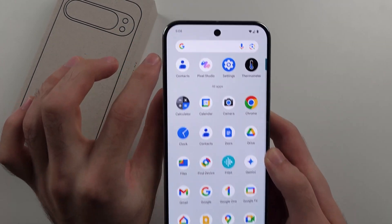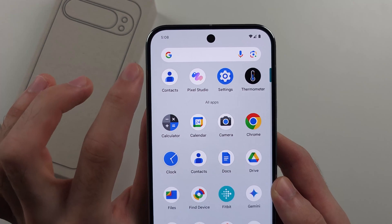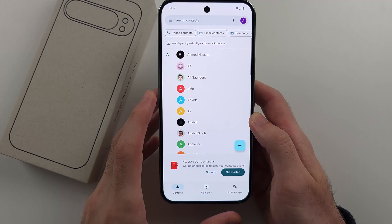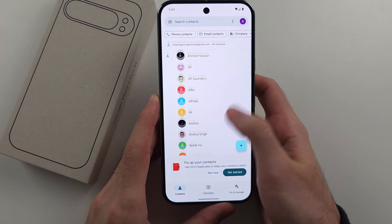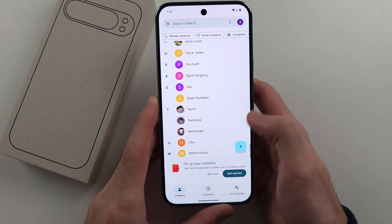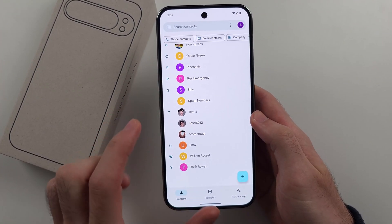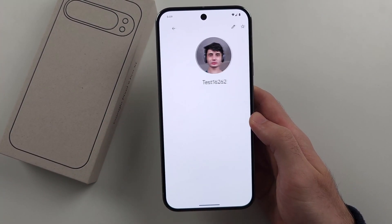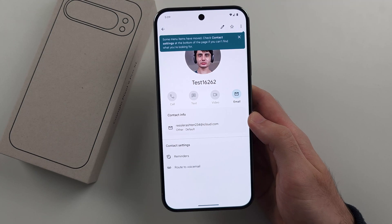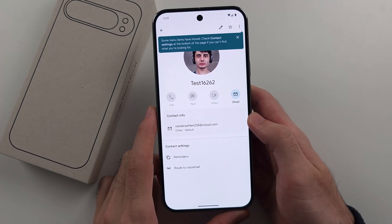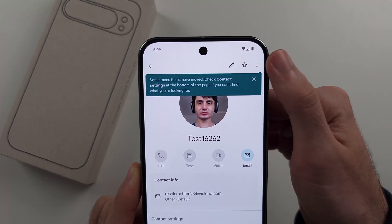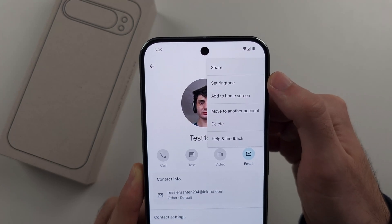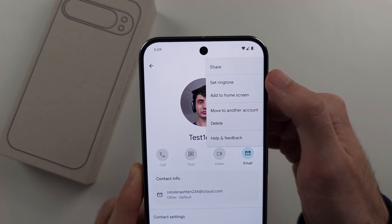Now for a specific contact, we first need to open up the Contacts app. Then we need to look for the contact that we want a custom ringtone for. We will then tap the triple dots and we should see Set Ringtone.